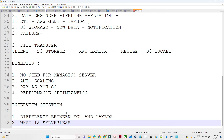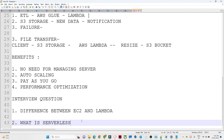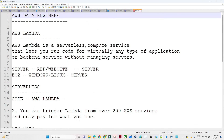From an interview question perspective, the first question is the difference between EC2 and Lambda. EC2 is a server computation engine — we create a server and manage everything ourselves. Lambda is a serverless computation engine — we don't worry about the server; everything is managed by AWS and we only focus on our code. Another common question is: what is serverless? In serverless, a server is still required, but we don't manage it — the cloud provider manages it for us. Examples include AWS Lambda and Azure Functions. In the next video, we'll do a practical session to understand more about it.